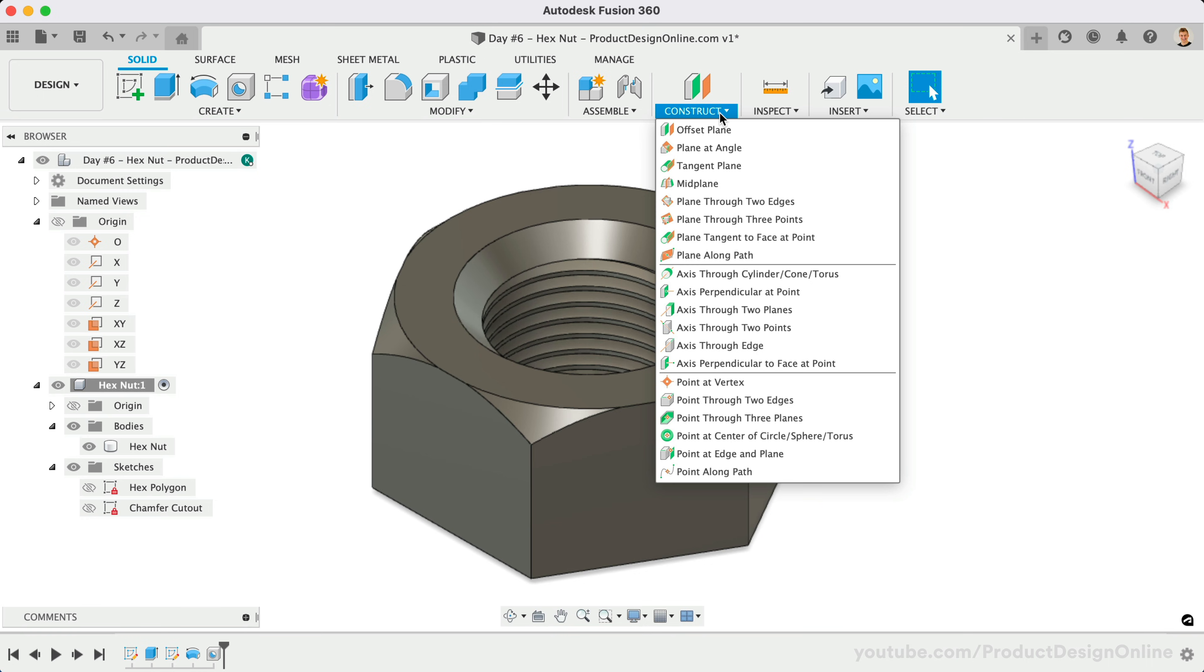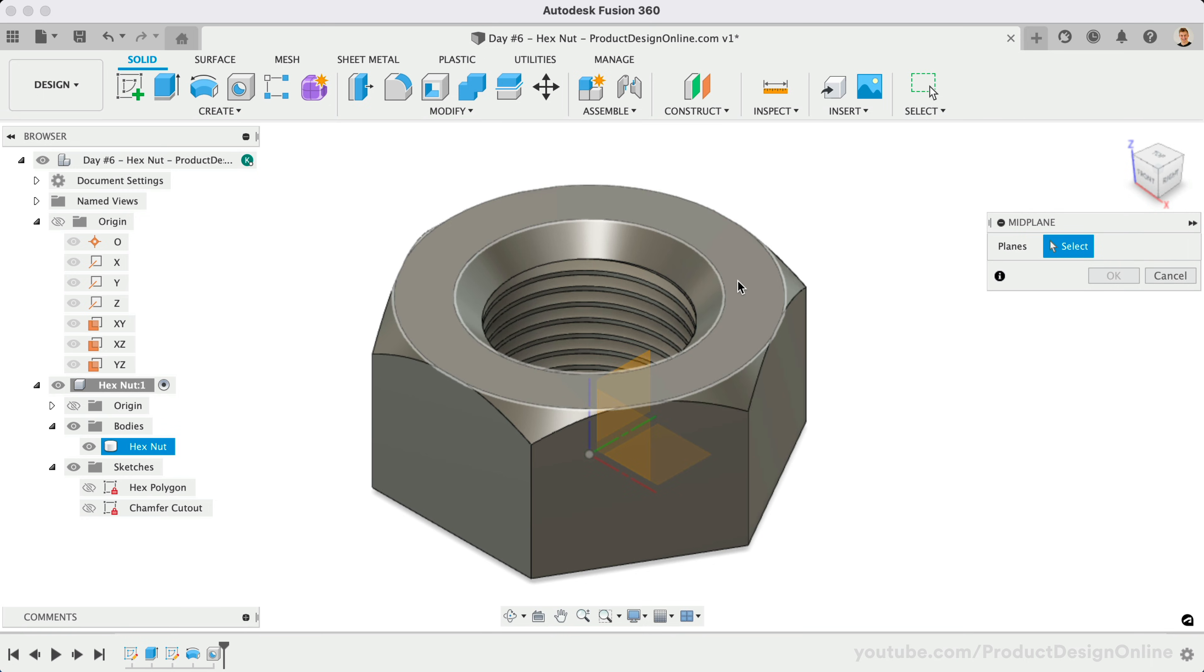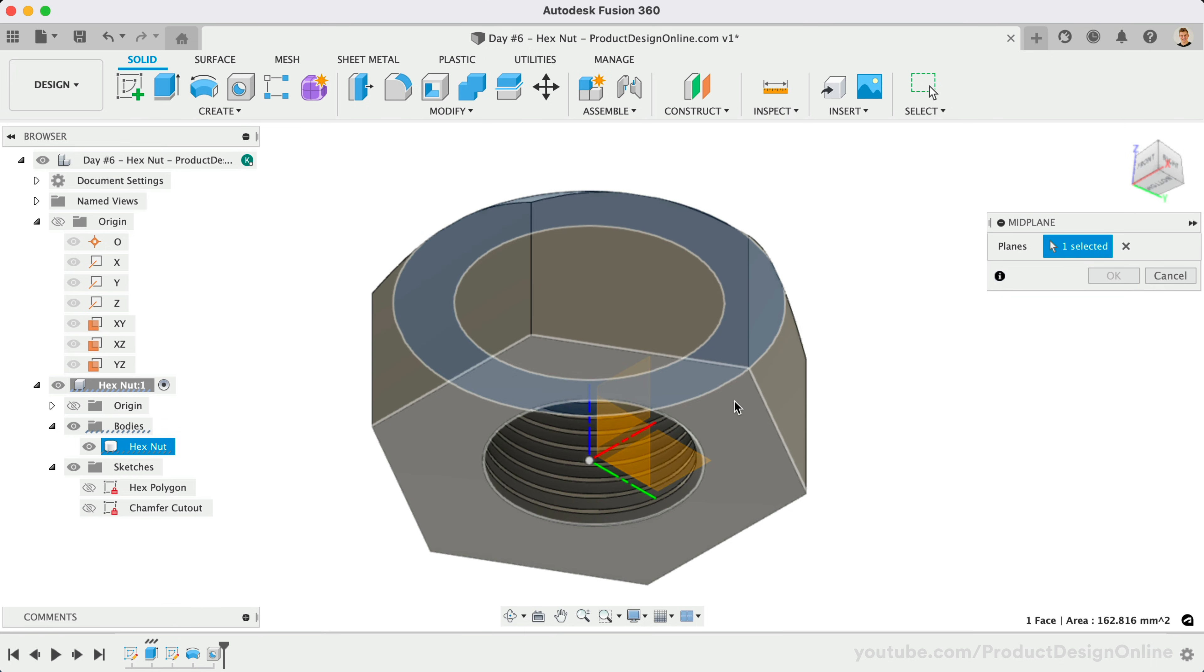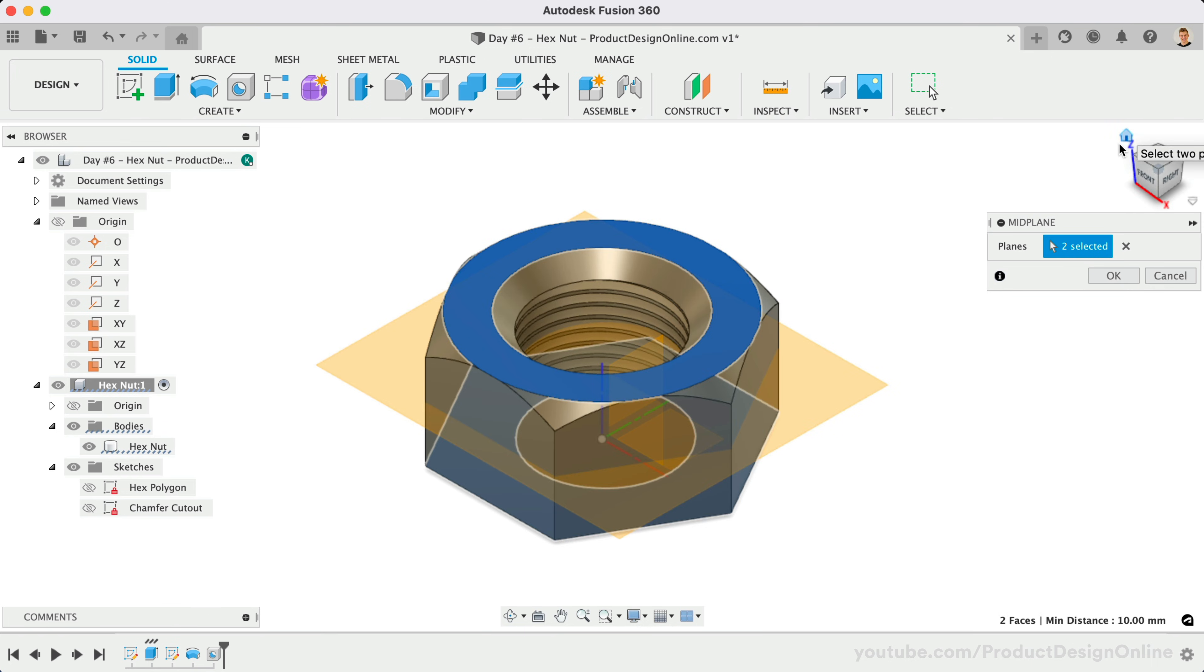Use a mid-plane construction plane by selecting both outer faces of the model. This will provide us with a mirror plane that is directly in the middle of the model.